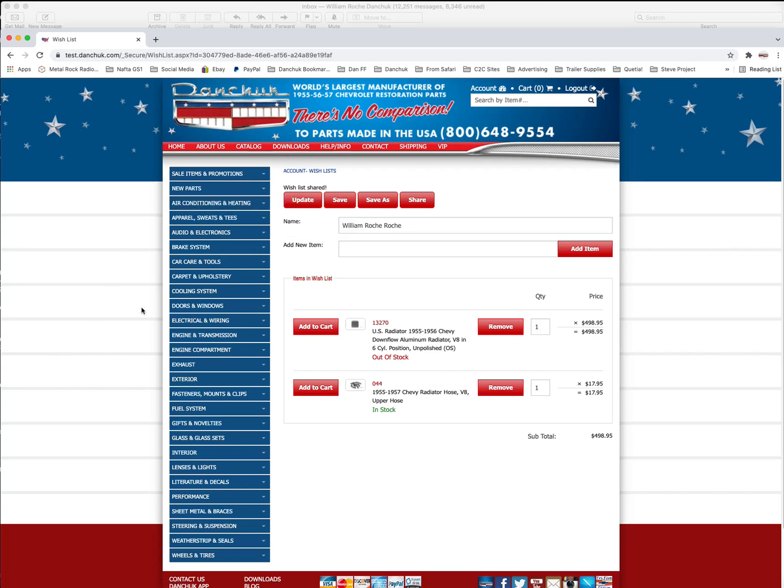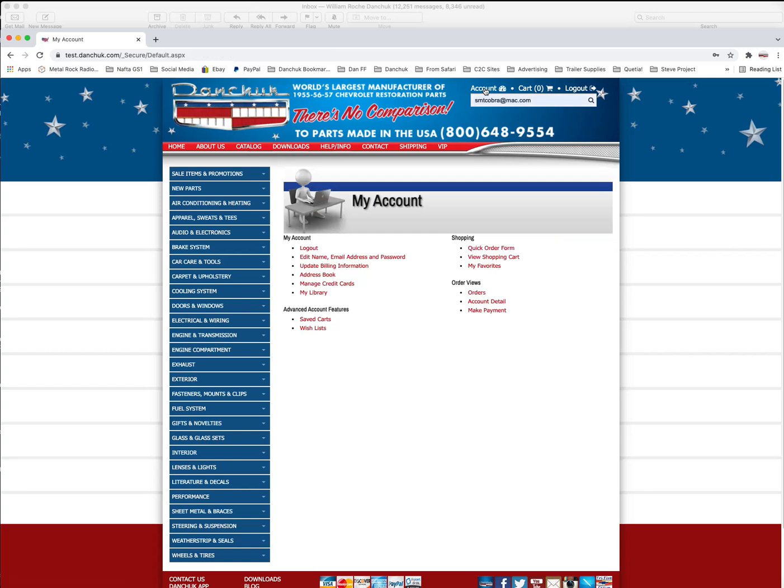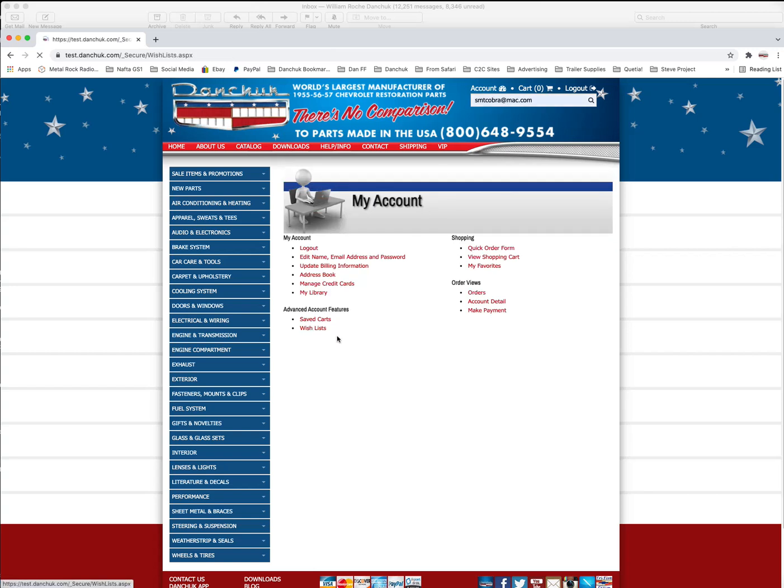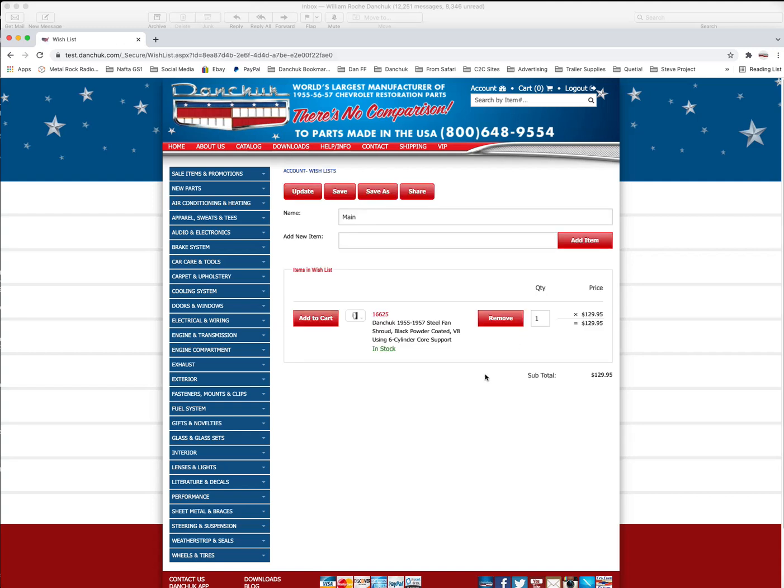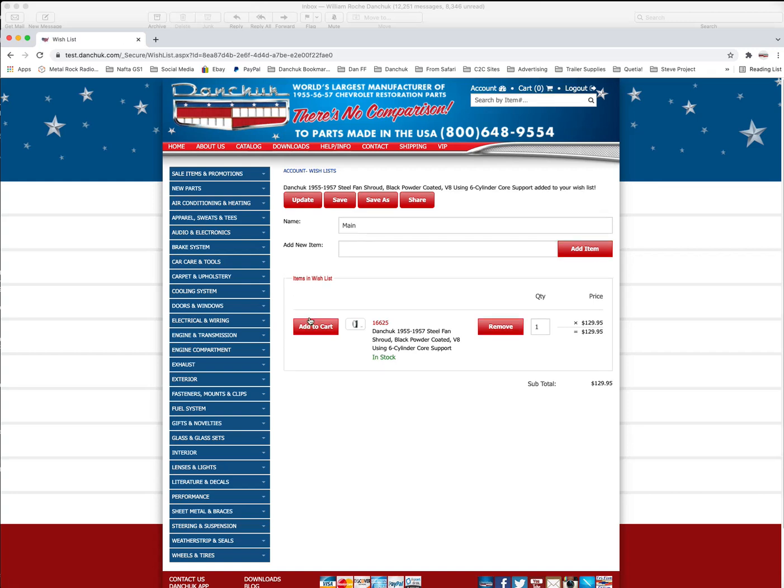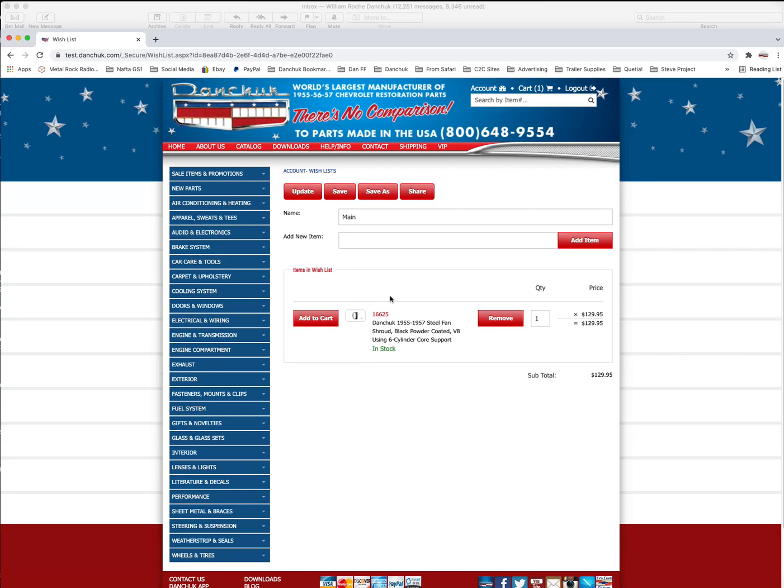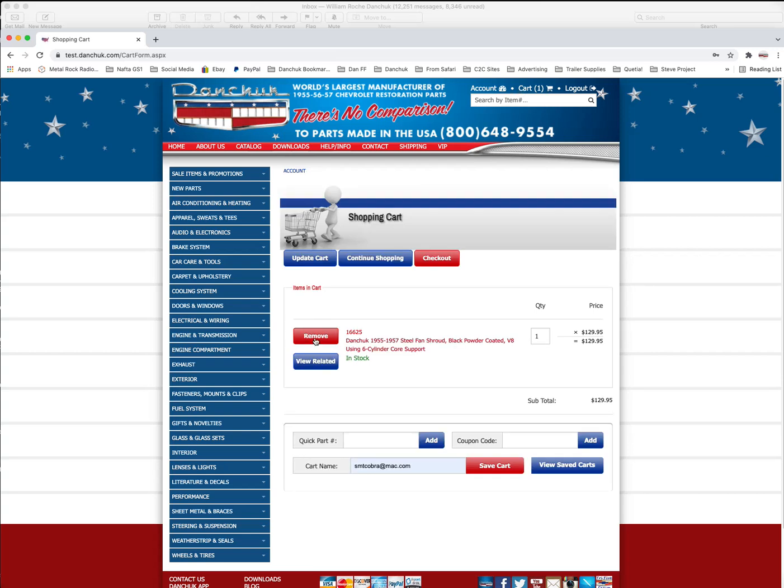And then when you're all finished, obviously you log out. We're going to go back to the account and we'll go to wish list. And let's say that we decided that we think we're going to buy this Danchuk. So we're going to straight add that to cart. And you see up here it says cart zero. Right. Okay. So we're going to add that to cart. And we're going to update. And now you can see that the cart shows one in there for $129.